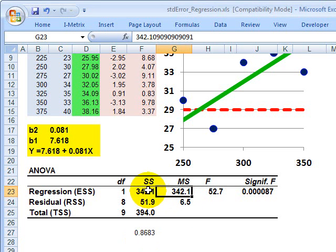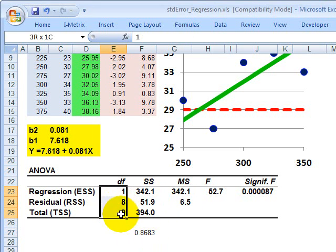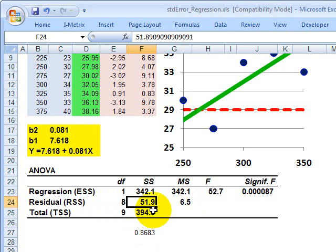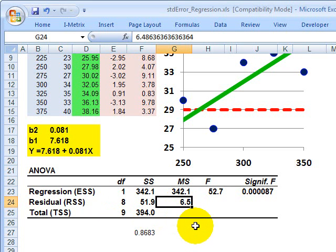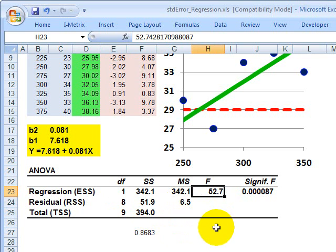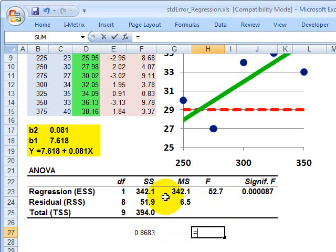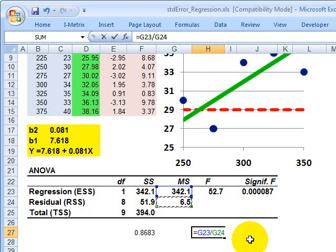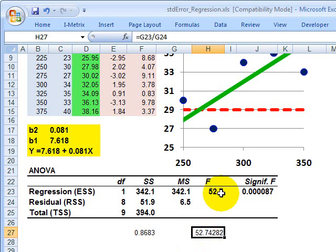We also get the mean sum of squares, which is simply the sum of squares divided by the degrees of freedom. For the residual, that's the RSS of about 52 divided by 8 degrees of freedom, giving the mean sum of squares. Then we have the F-ratio — the mean sum of squares for the regression divided by the mean sum of squares for the residual — and we get 52.7.